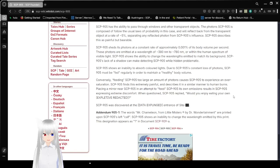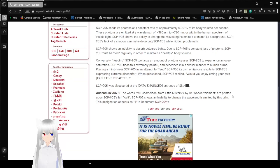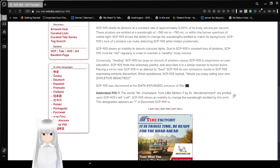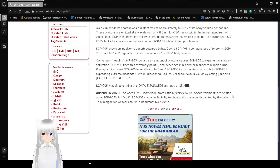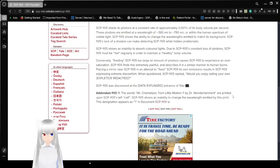SCP-905 shows an inability to absorb colored light. Due to SCP-905's constant loss of photons, SCP-905 must be fed regularly in order to maintain a healthy body volume. Conversely, feeding SCP-905 a large amount of photons causes SCP-905 to experience oversaturation.